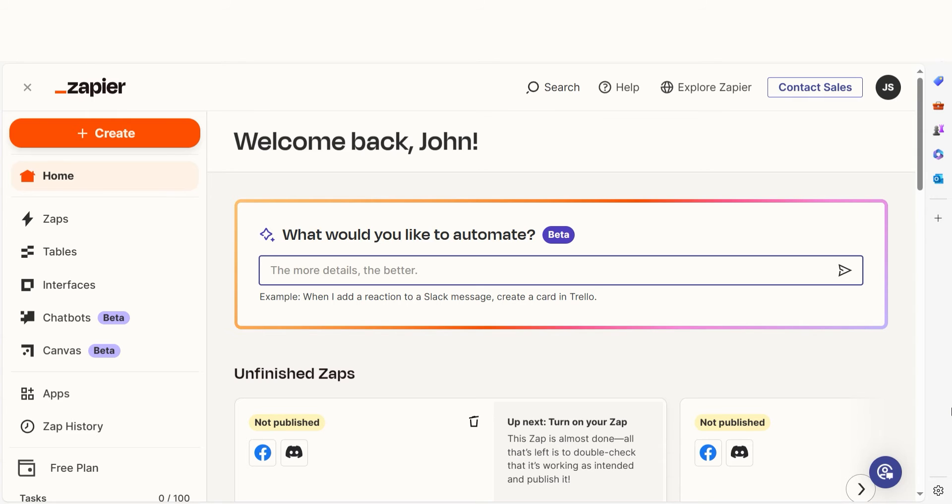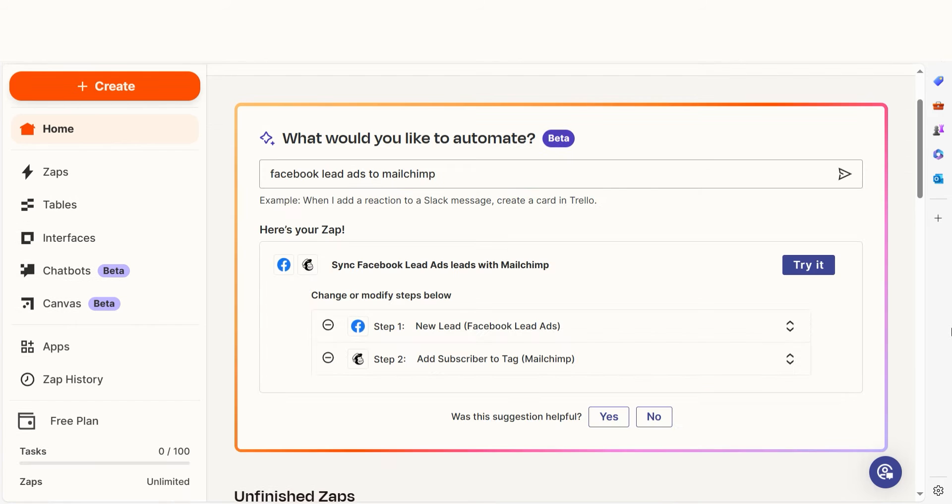In order to get started with this workflow, I need to create a Zap. In Zapier, a Zap is a simple way to connect different apps and make them work together automatically. I can create my Zap by typing in Facebook lead ads to MailChimp on the main page. Then I'll click try it to get started.